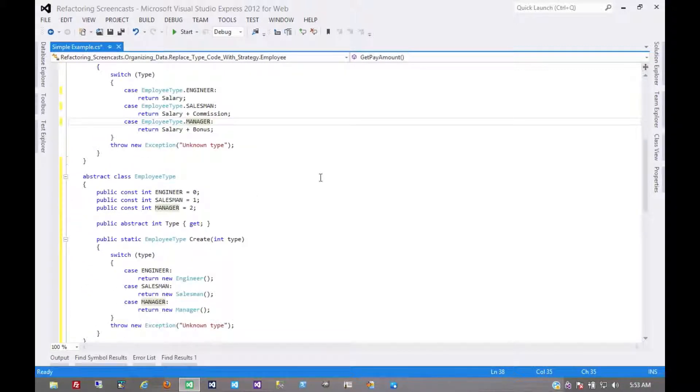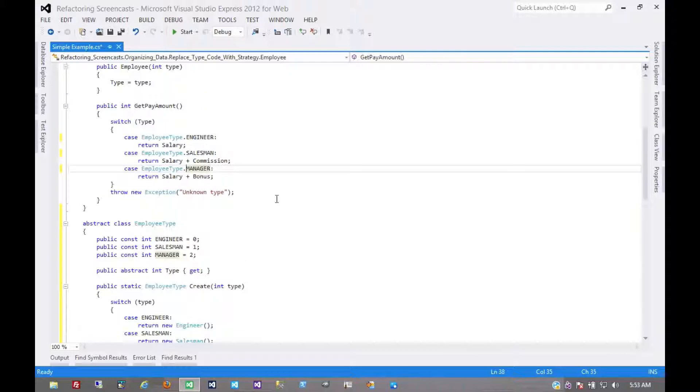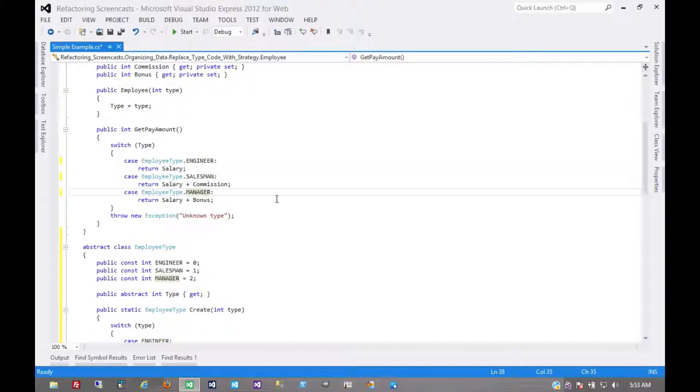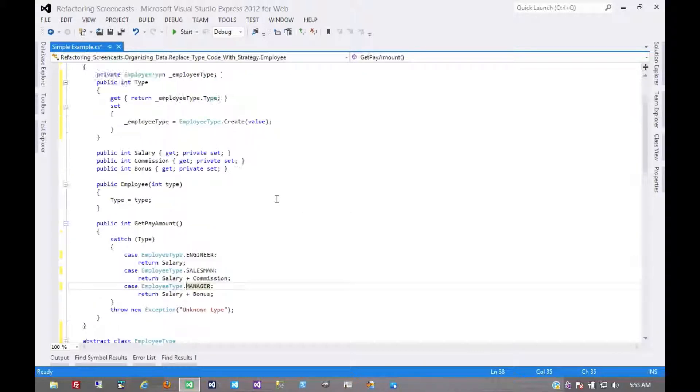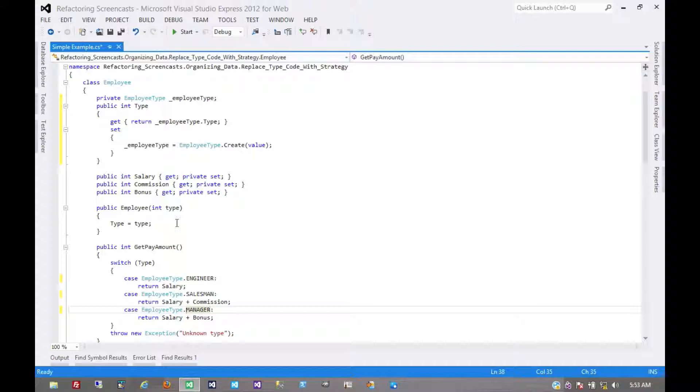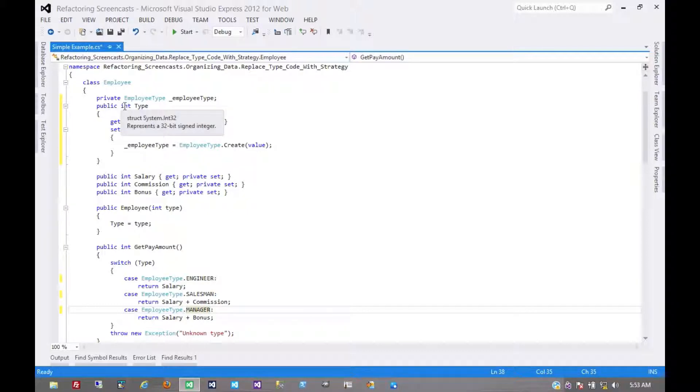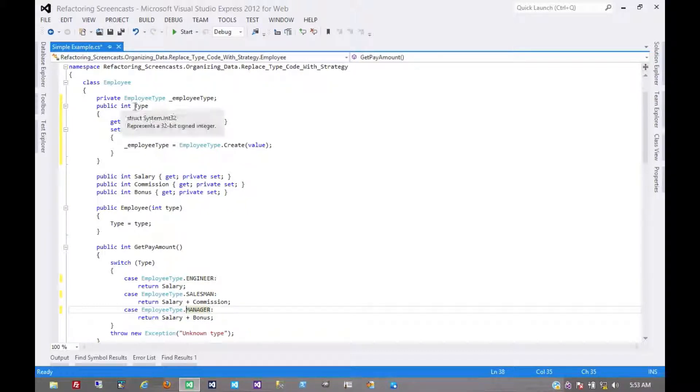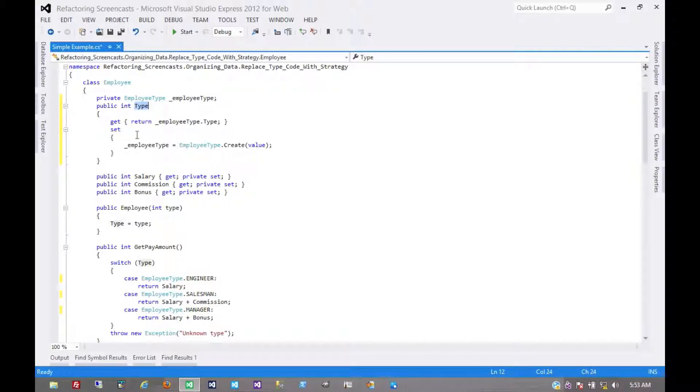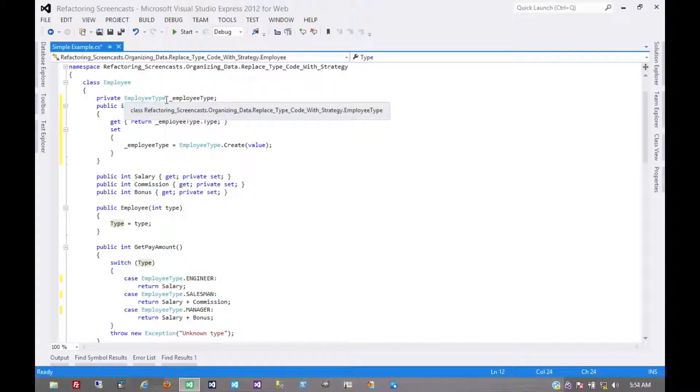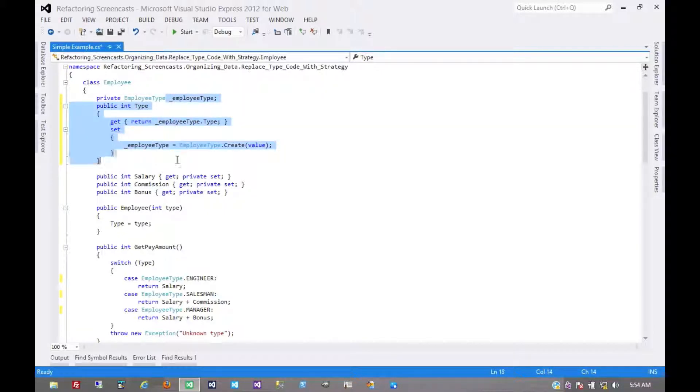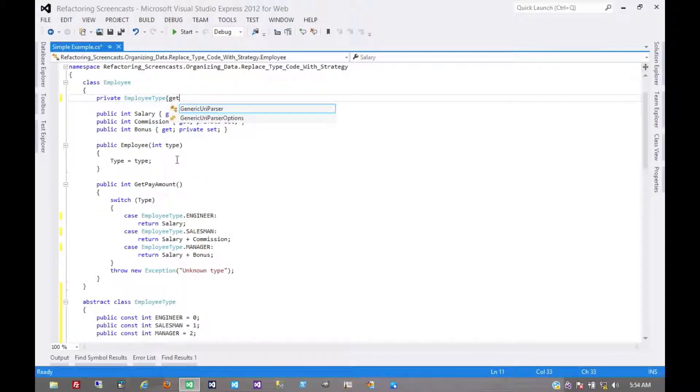And so now those numbers are still a little more encapsulated here, but they're not completely encapsulated yet. We still have these integers that are coming through. So we'd want to do another breaking change here. We want to change this visible type parameter here to actually be employee type.